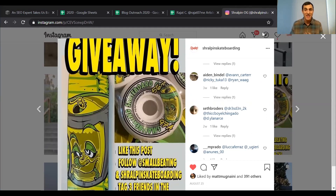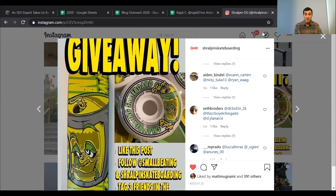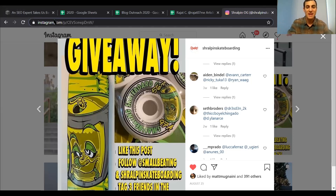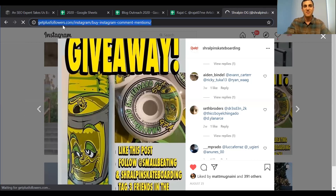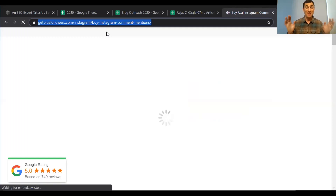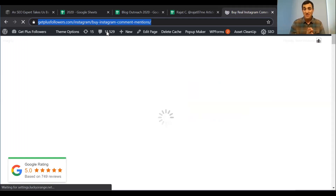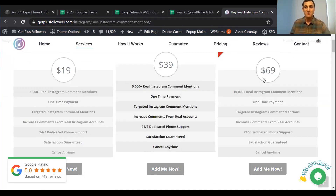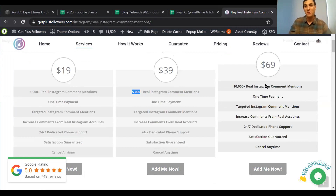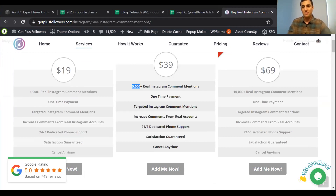I also have a service where I take your competitors' followers and tag them in the comments on your giveaway. If a competitor has 10,000 followers, I can take all of them and start tagging them in this free giveaway. They're going to see the free giveaway and want to enter. On my website Get Plus Followers, for $20 I'll tag 1,000 people, for $40 I can tag 5,000 people, and for $69–$70 I can tag 10,000 of your competitors' followers in the comments. That will really drive awareness and get new people to look at the giveaway.